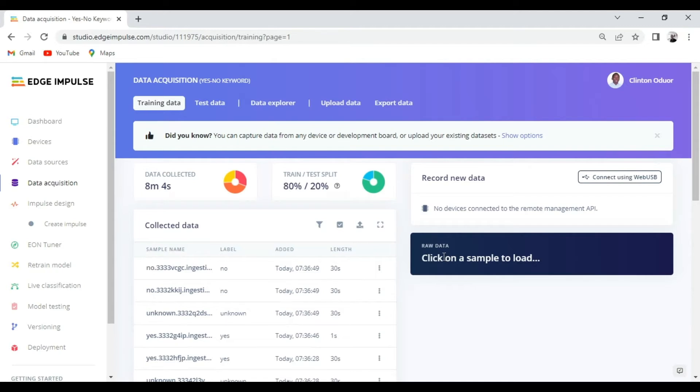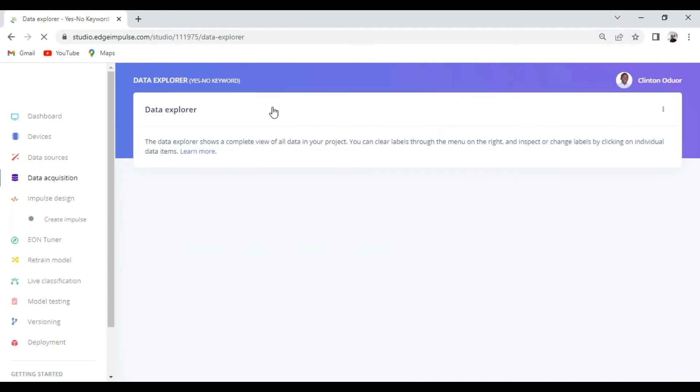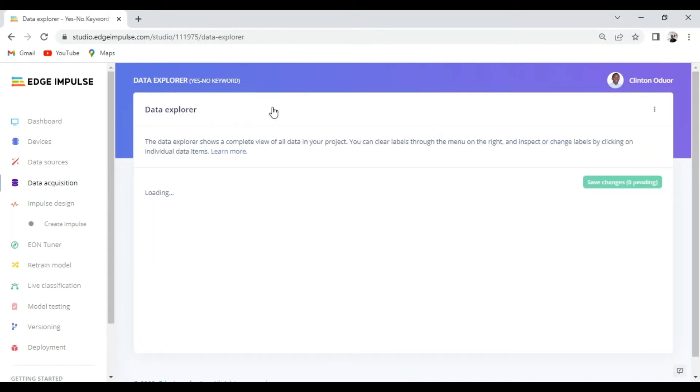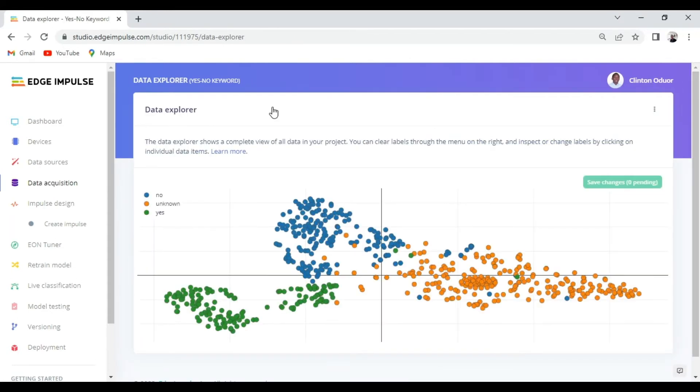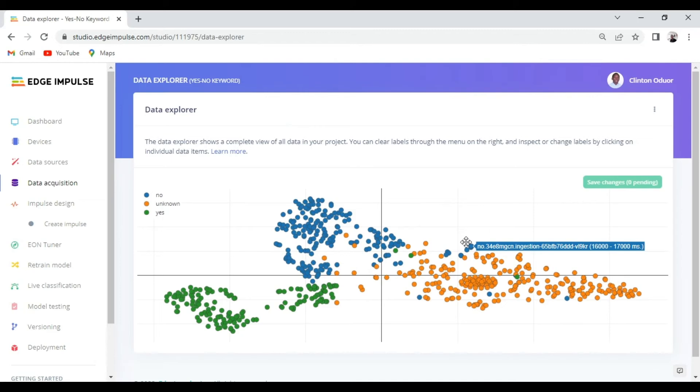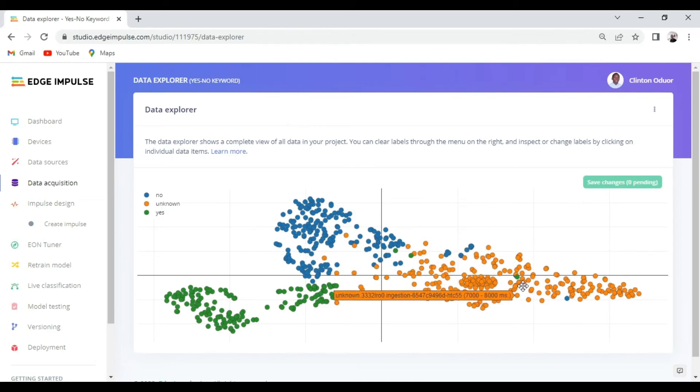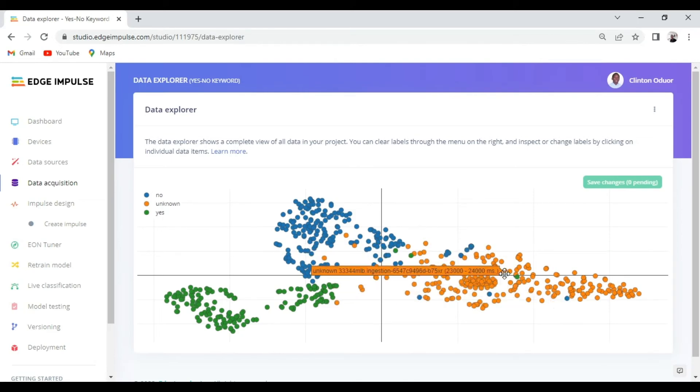From here there are some other things that we might decide to do with your data. For example, invoking the data explorer which can help us have a full complete view of all the data in our project that can help us label unlabeled data and even identify outliers.